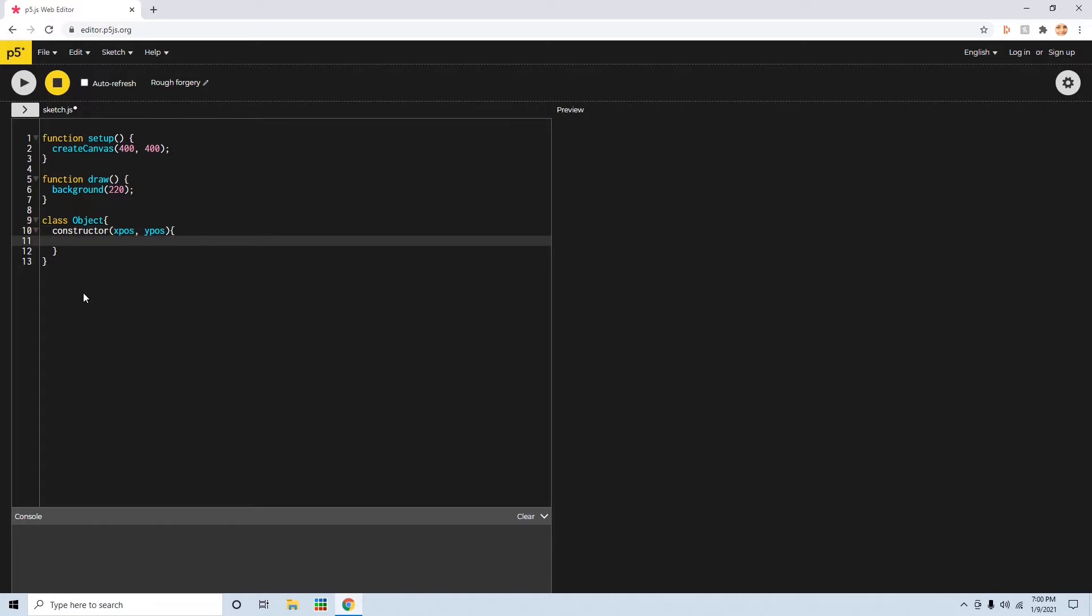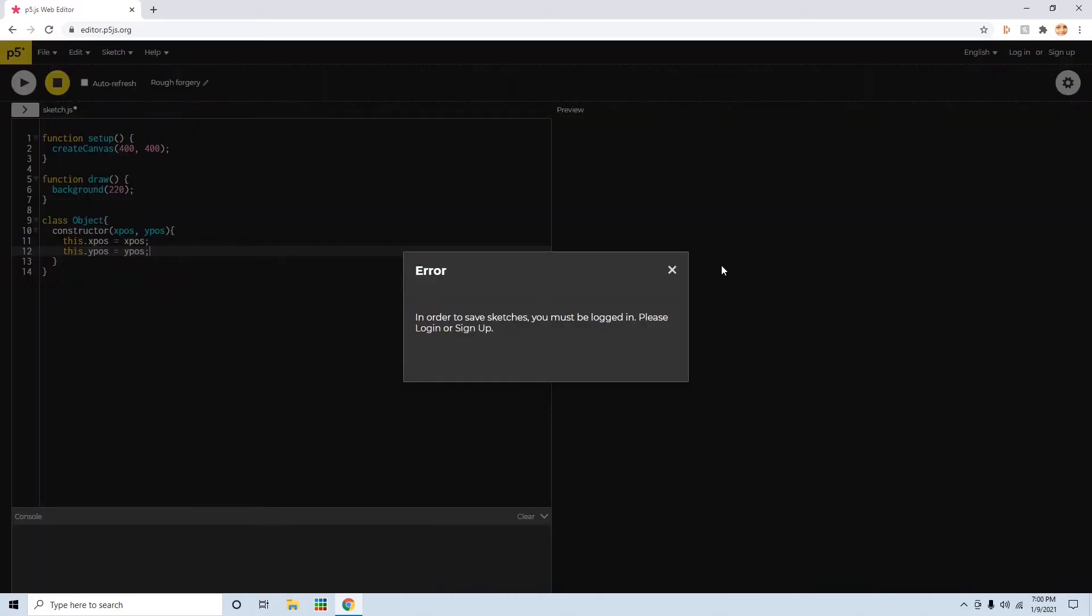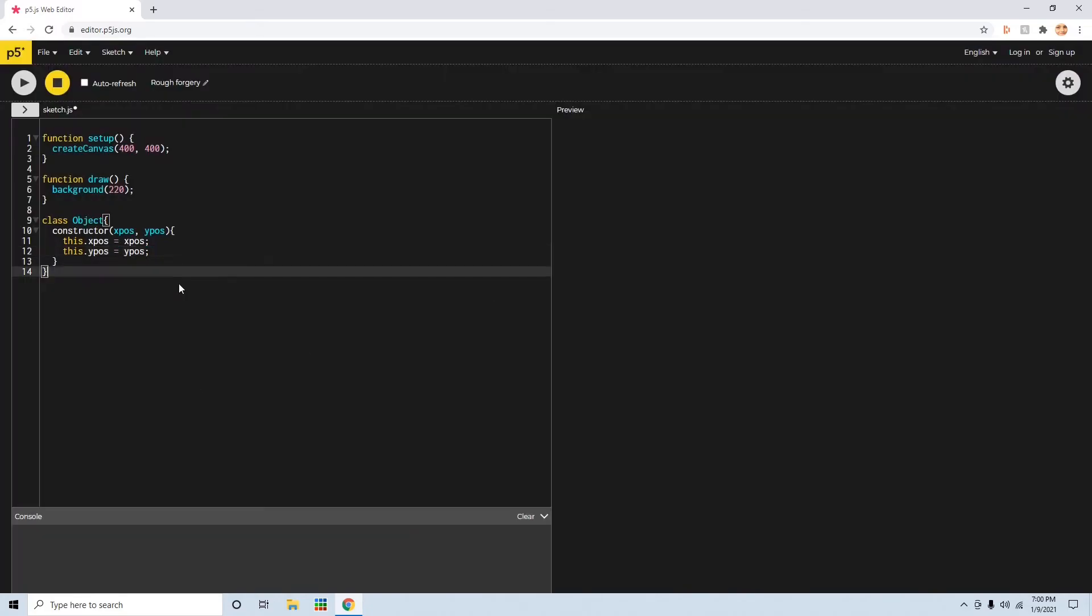And then in here, you'll say this dot xPosition equals xPosition. This dot yPosition equals yPosition. And now you have a custom class in JavaScript.